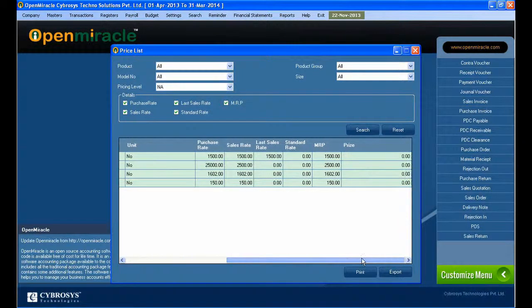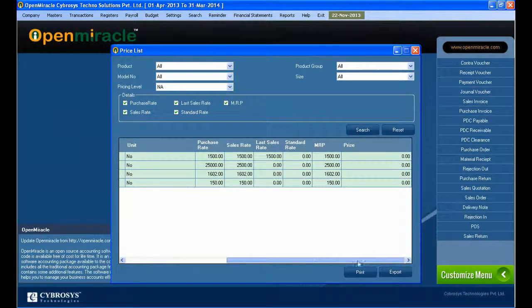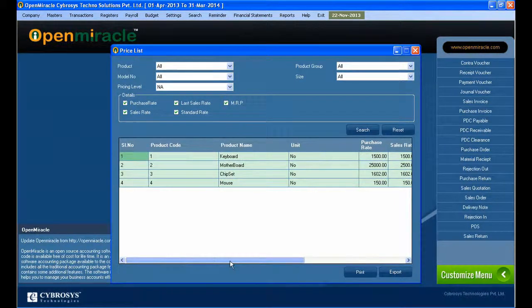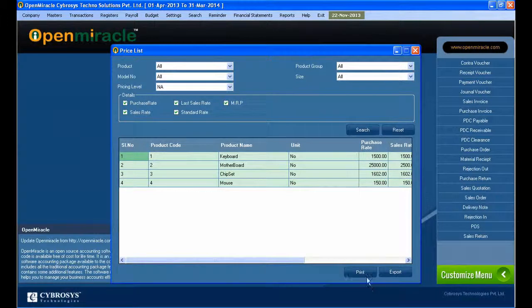If you want to take the print out, you can take print out by pressing the print button.